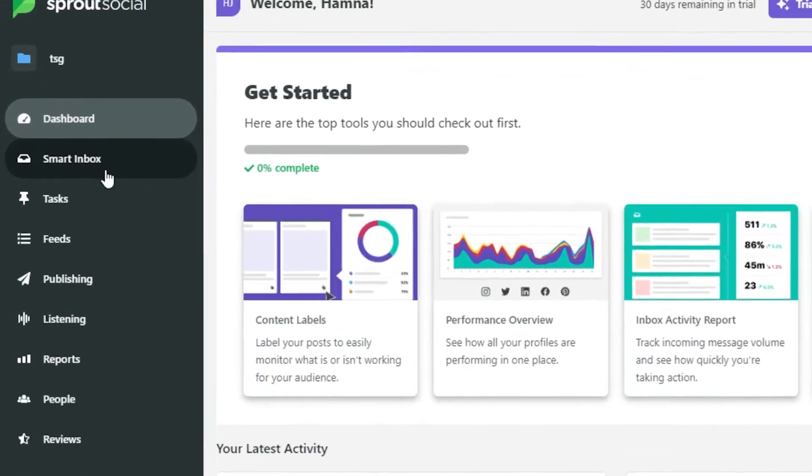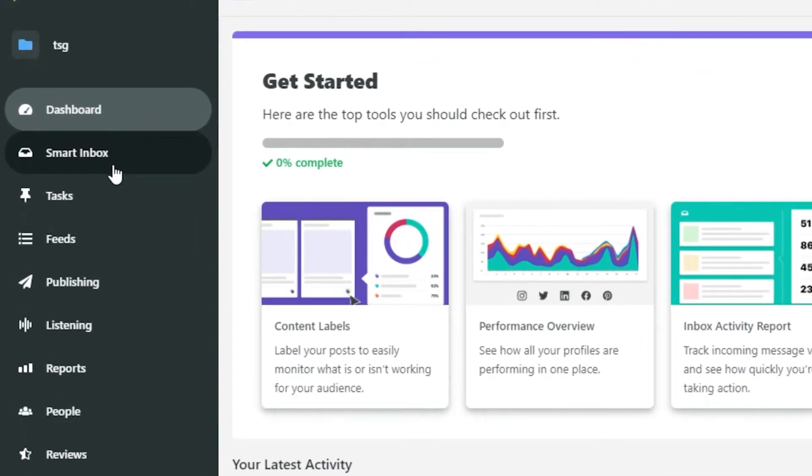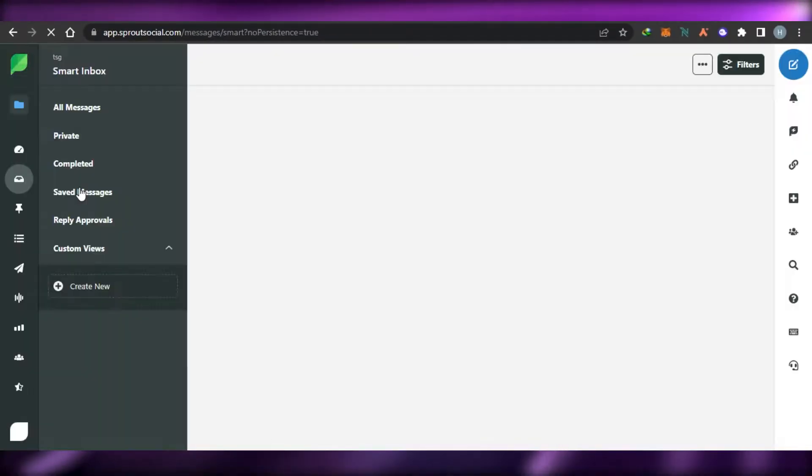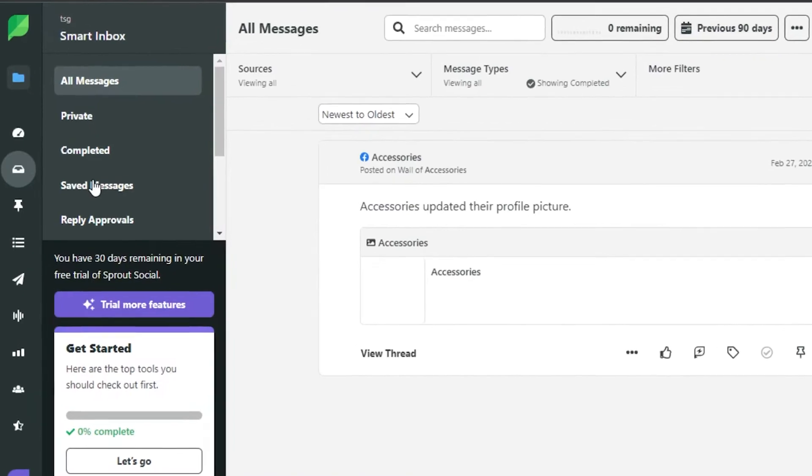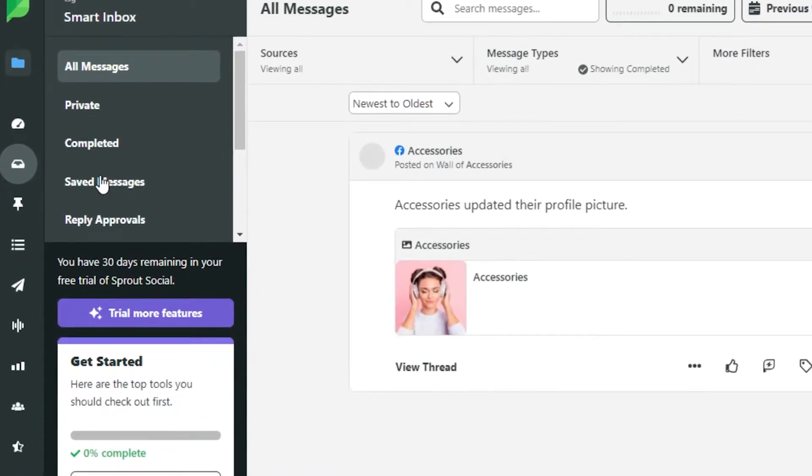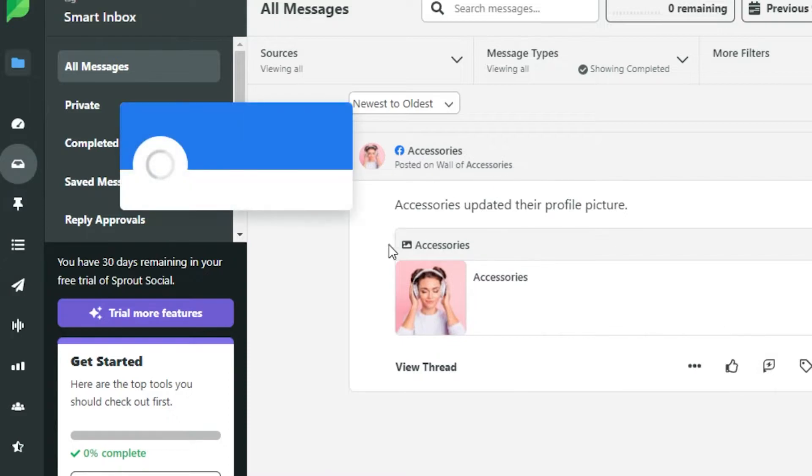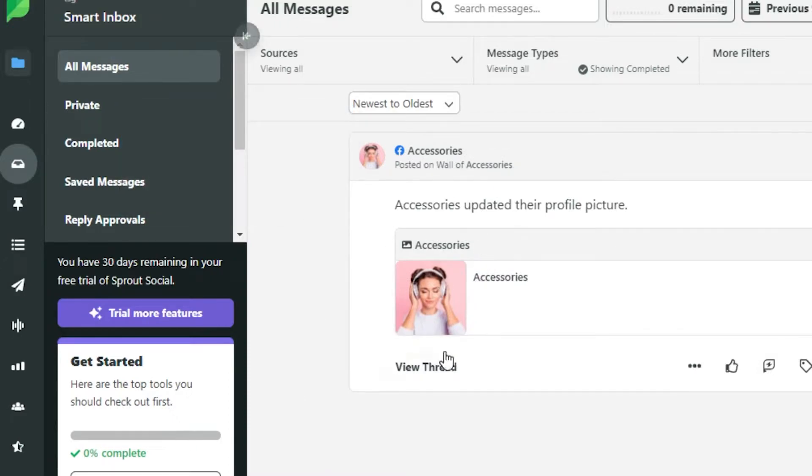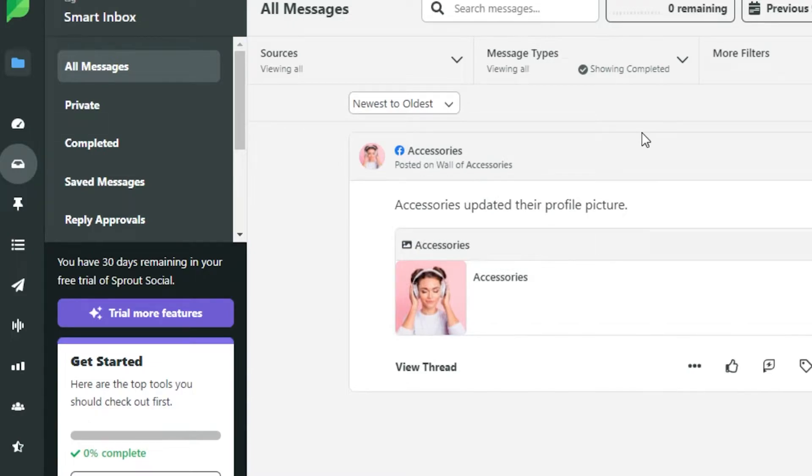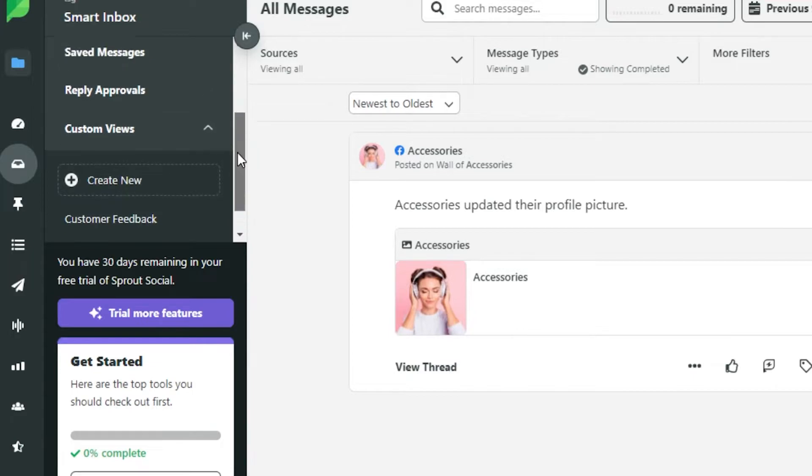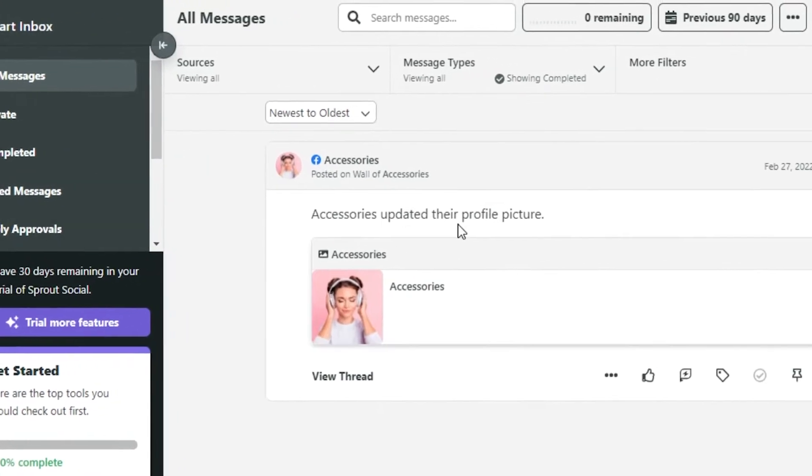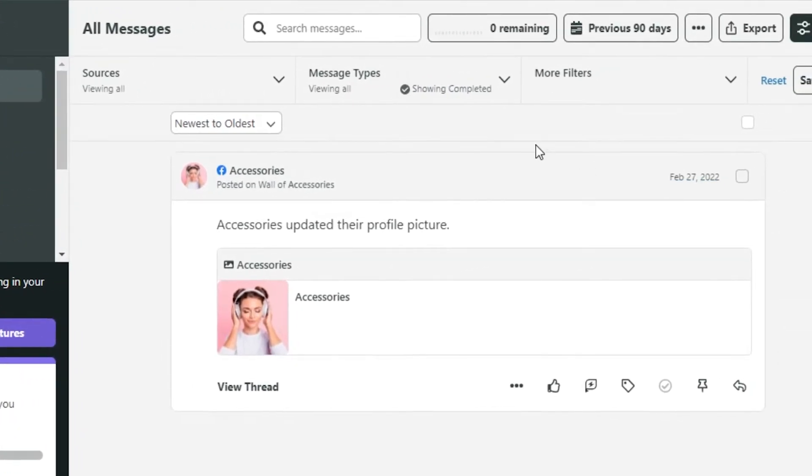Now if I go to smart inbox right here, this is actually our inbox that we get with Sprout Social. In this inbox, I will be able to access all of my messages. This is my Facebook page that I have connected to my Sprout Social. And you can see right here, I will be able to get all of my completed messages, saved messages, private, custom view and more.